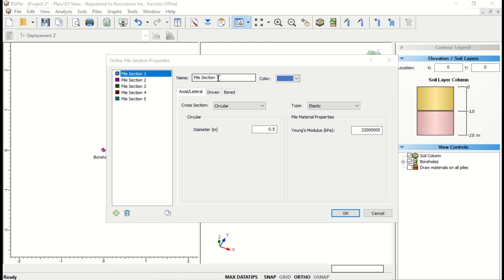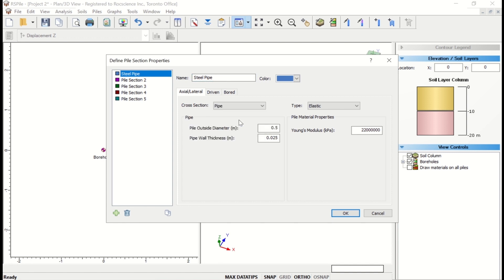Select Pile Section 1 and enter the following properties. The name will be Steel Pipe. The cross section will be Pipe. Type is Elastic.